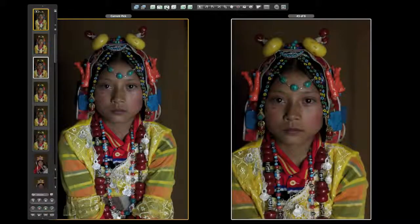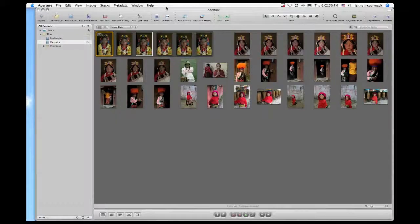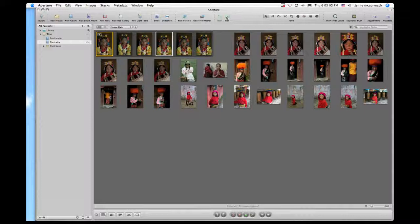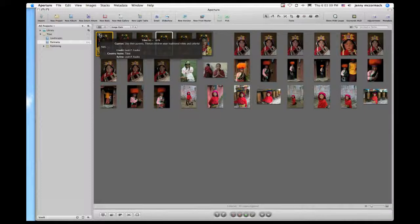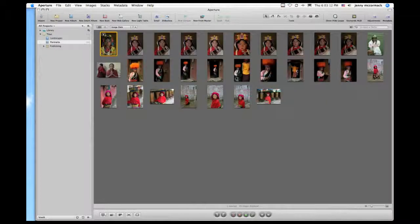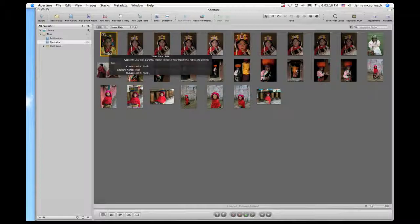In full screen mode, just press F on your keyboard to exit. Now I want to change image three to being my stack pick. Bring your cursor up to the pick button in the toolbar and click. Now that's my stack pick. If you click on the six in the upper left-hand corner, it'll close the stack, and you'll notice that image appears first, which means it's the current stack pick.